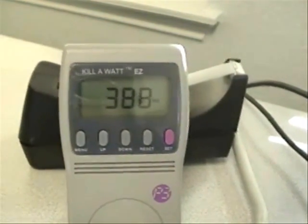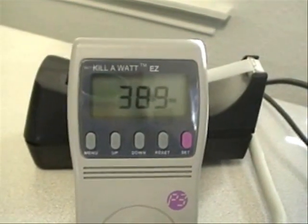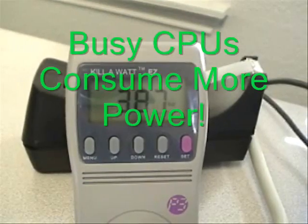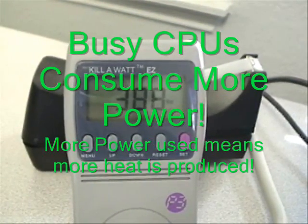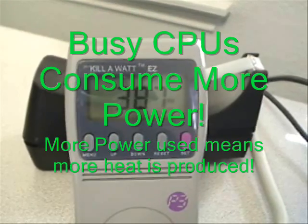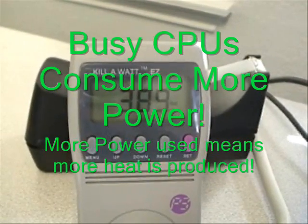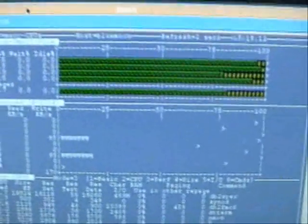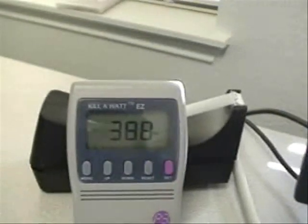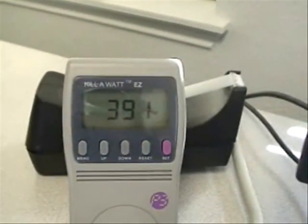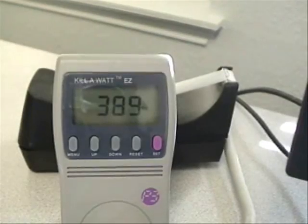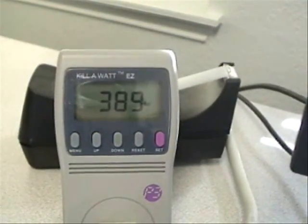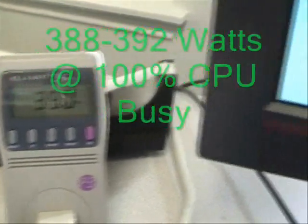So just like we learned about in the IBM research paper, indeed, when the CPUs are busier, power consumption is higher. So we can see that here with the very busy CPUs, and we see that here on the power meter, which is running fairly steadily between 388 and 392 watts.